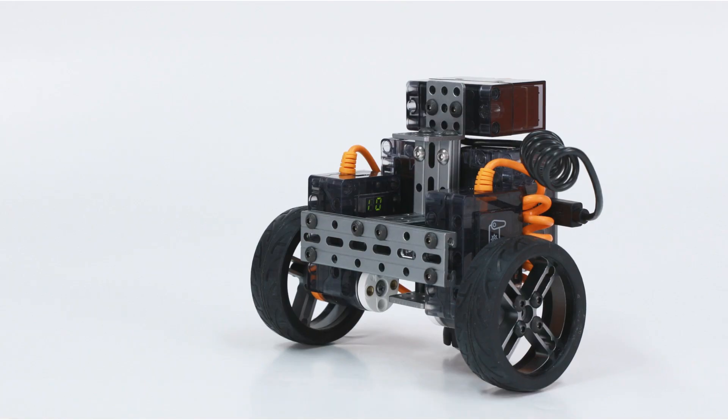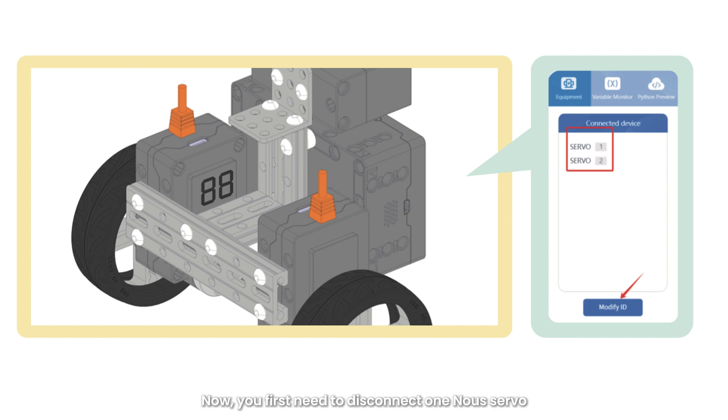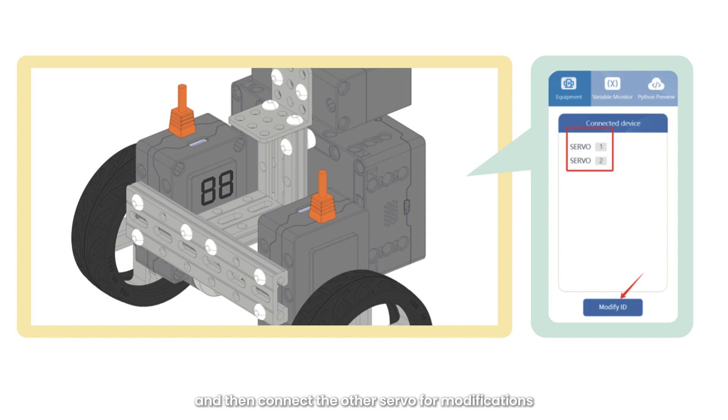Note that when two servos have the same ID, only one ID will appear in equipment. Now you first need to disconnect one now servo, change the ID of the connected now servo to a different ID, and then connect the other servo for modifications.